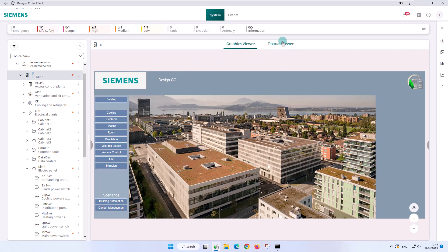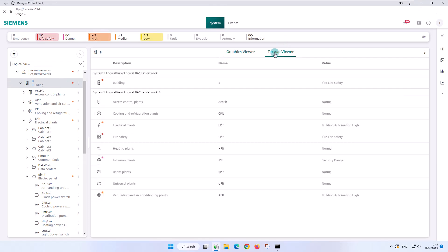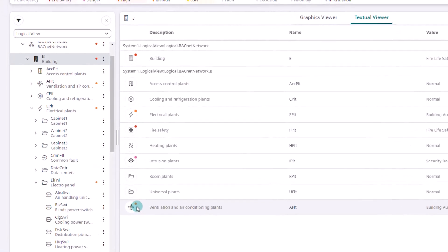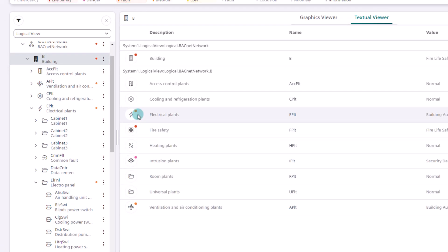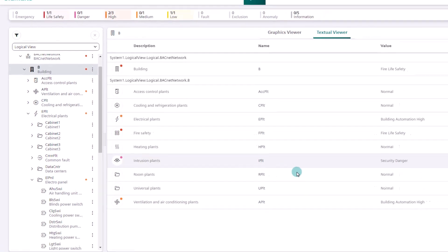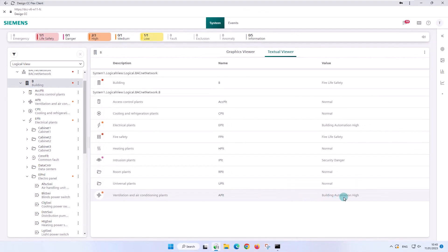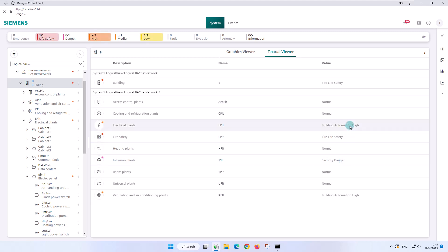In the textual viewer, we clearly represent all child objects with value display. Four objects show error messages with different priorities, including the propagation by means of a dot representing the alarm category with the corresponding color. The building object takes over the one with the highest priority, fire life safety.